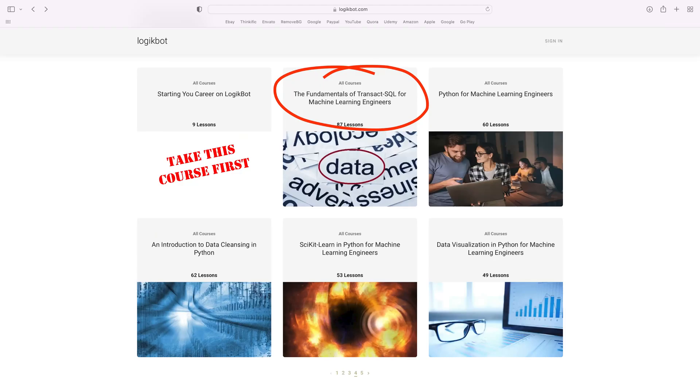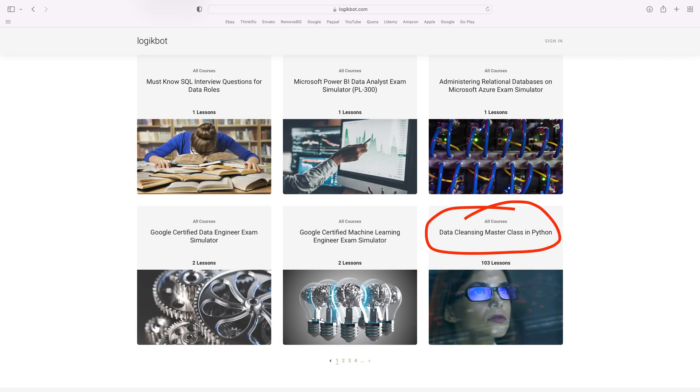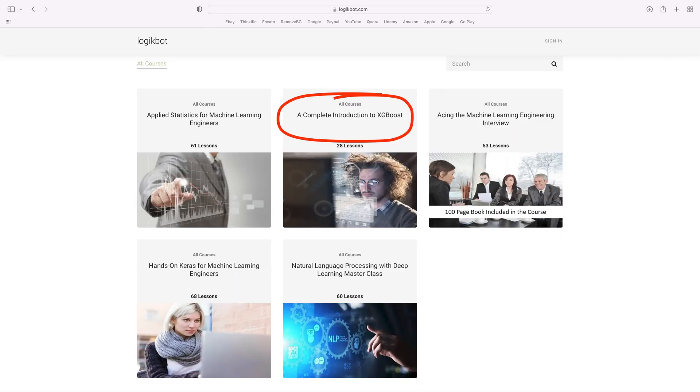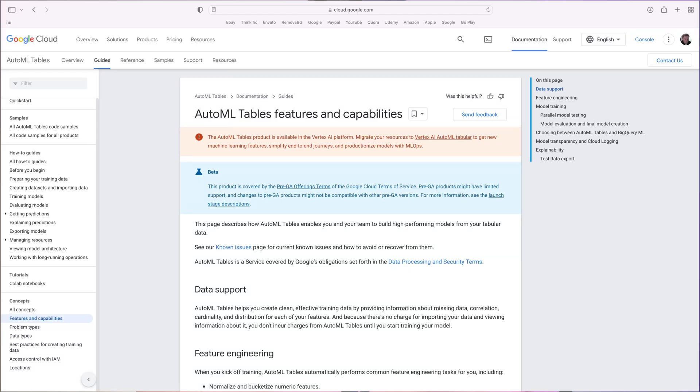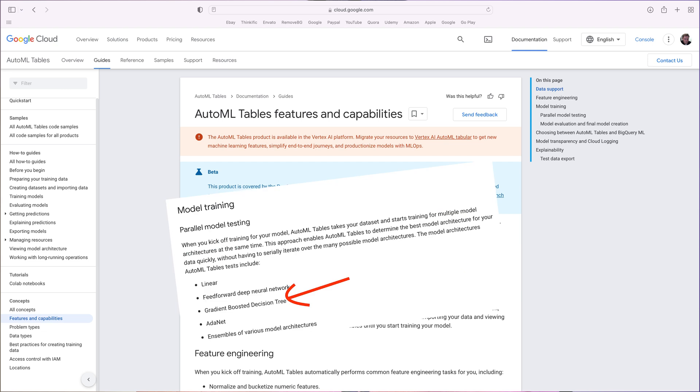In your search for a platform, you should be looking at something that focuses on SQL, data cleansing, and models used in the real world on classification and regression problems. Why? Because that's 80% of all real world machine learning. The top models used on these real world problems are gradient boosters — so that's what you should be learning.